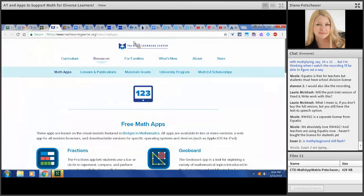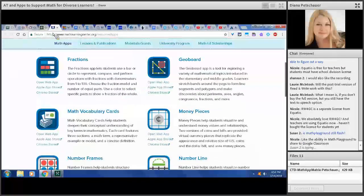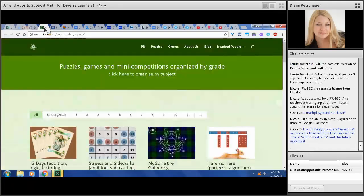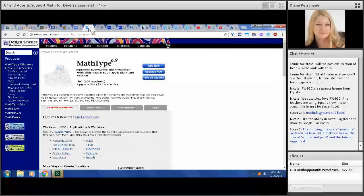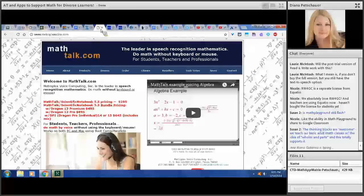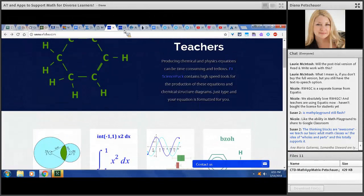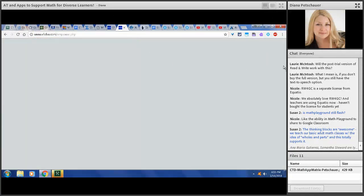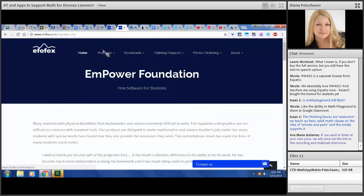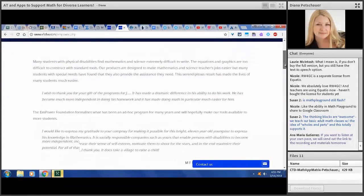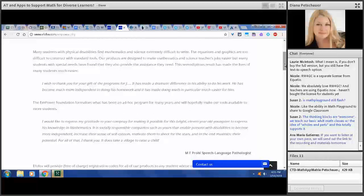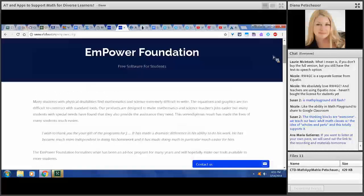I put the website for the Math Learning Center on the handout so you can see all the apps they have available. Another great website with several math activities is Math Pickle. There are also software options: Math Type as well as Math Talk. We have some older students and adults using Math Talk combined with Dragon very efficiently. And FFX — what's really great about FFX software is that they will give a free subscription for students who qualify with a disability. That link is on your handout, as is the Empower Foundation — it's free for learners who have difficulty with graphing and other things, requiring just a little documentation for a free copy.